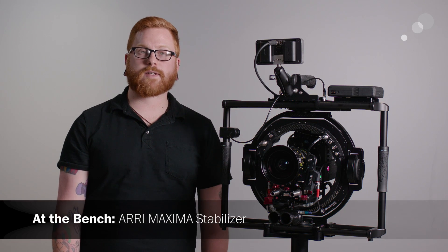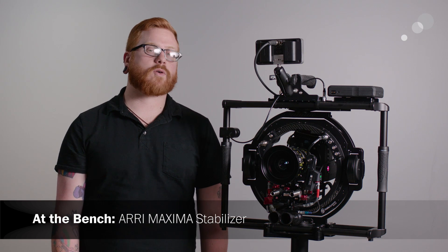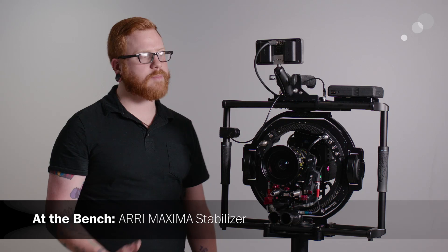Hey everyone, thanks for joining me here at AbleCine New York. My name is Cory and today we're going to be talking about the ARRI Maxima stabilizer.